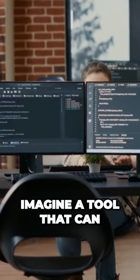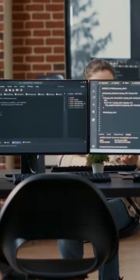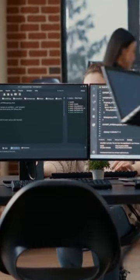Imagine a tool that can write code, understand code, and even help debug it. That's the power of Code Llama.